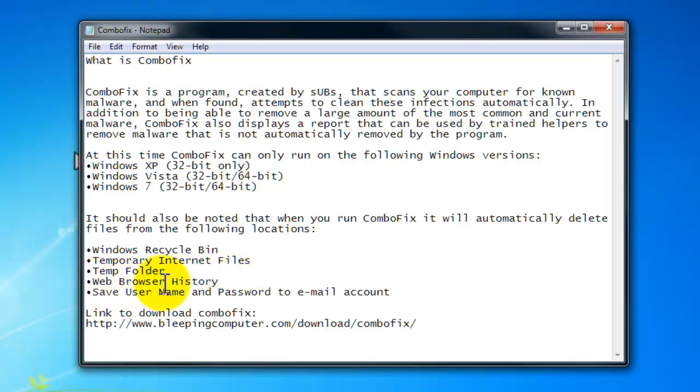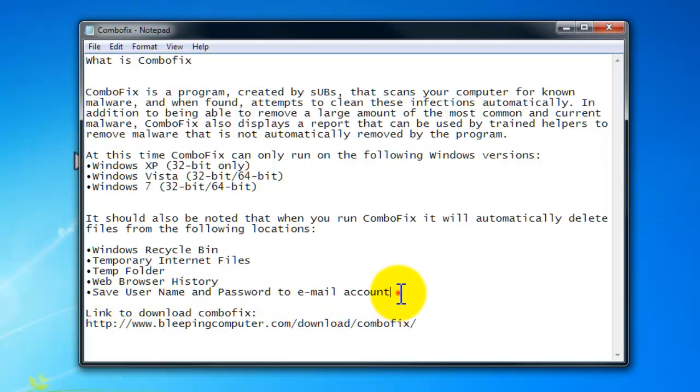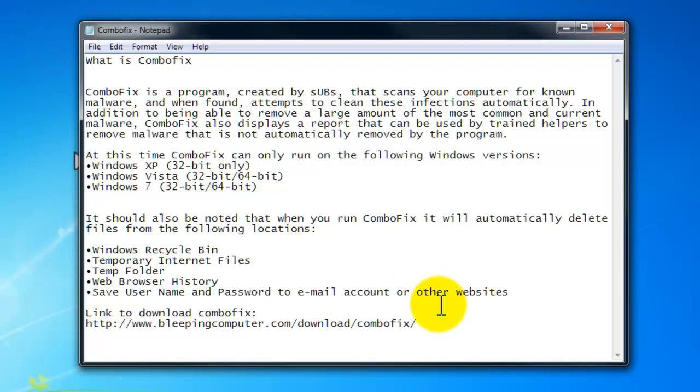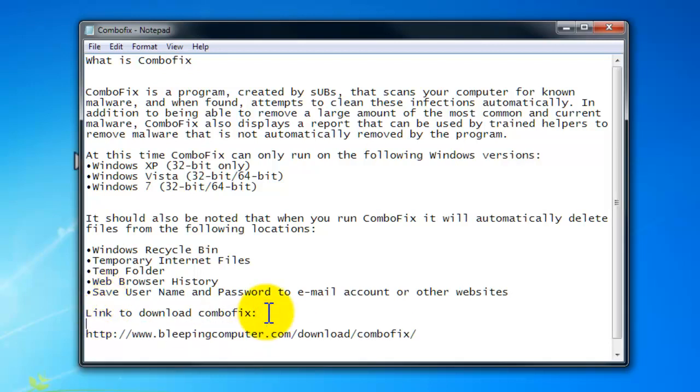Your web browser history - if you guys save your username and password to your email account or other websites, those usernames and passwords will be deleted. It just means that you will need to log in again using your username and password.